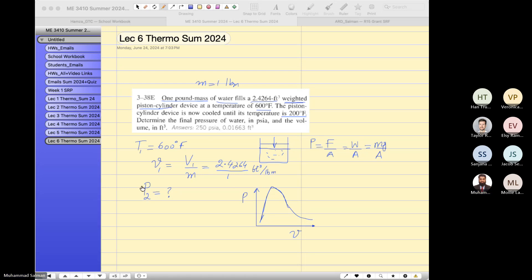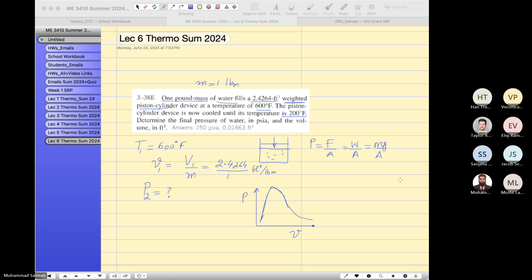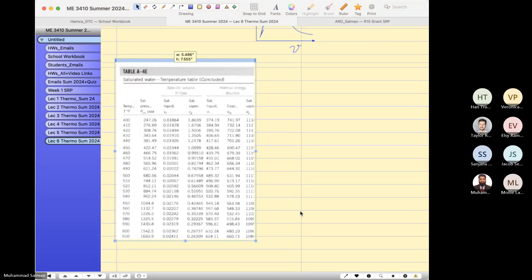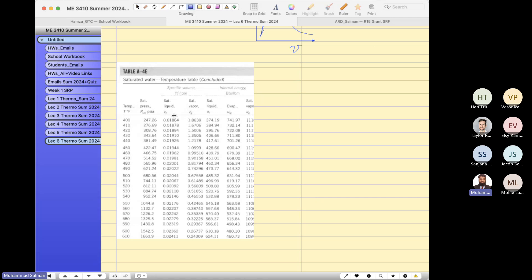Let me open the table — you will look in table 6 or 5E. Let's see the temperature table for 600°F. This E stands for the English system, where we have specific volume in feet cubed per pound mass.